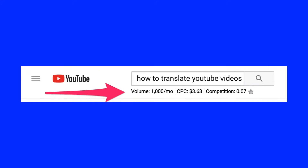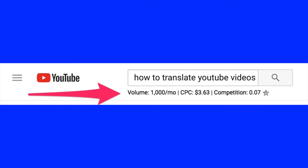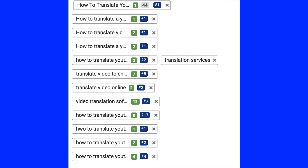The root keyword phrase that I targeted was 'how to translate YouTube videos,' which according to the Chrome extension Keywords Everywhere gets a thousand searches per month. Some of the related keyword phrases include 'how to translate videos into English,' 'how to translate a YouTube video into another language,' 'translate video online,' etc.